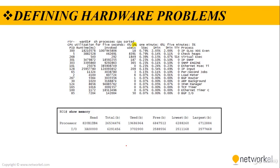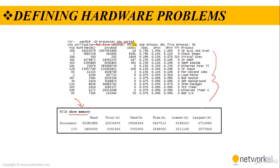We can define hardware problems in the IOS and troubleshoot them with some commands. The first command is show memory. You can see your memory status by using the show memory. Or we can use show process CPU sorted to see the processes that is consuming our CPU on our device. For example, in here, we have CPU utilization for 5 seconds is 4%, 1 minute 6%, and 5 minutes 5%.